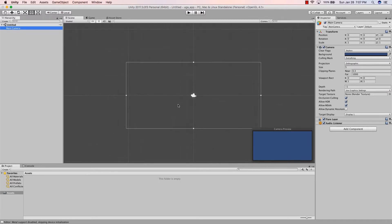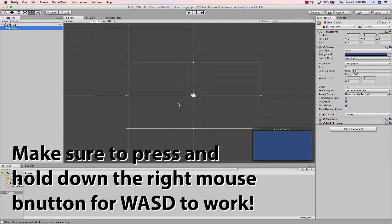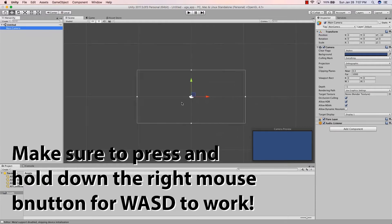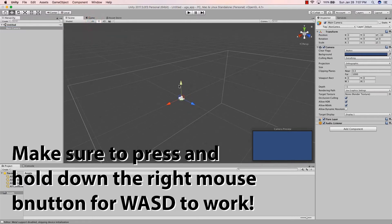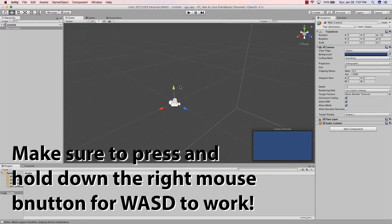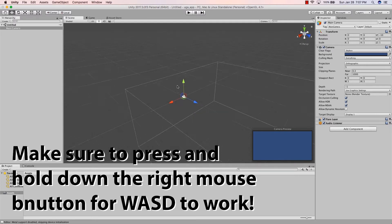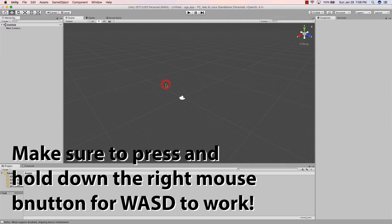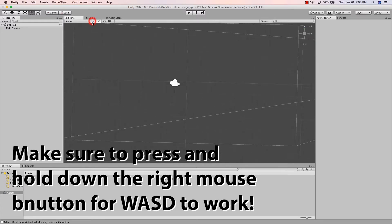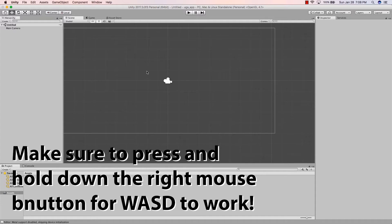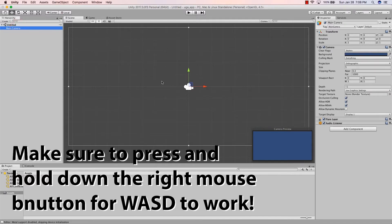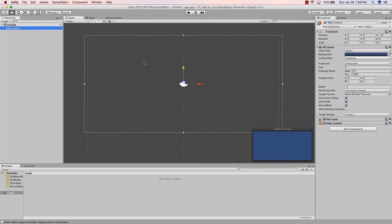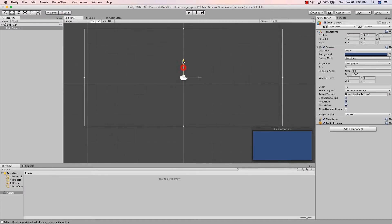I'm using the mouse scroll wheel to scroll backward and forward. You can also use WASD to move around — though it seems they may have changed that feature. I'll look into it. For now I'm using the mouse for everything, moving up and down in the scene.